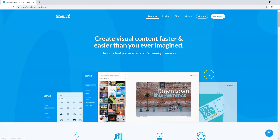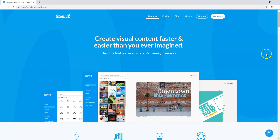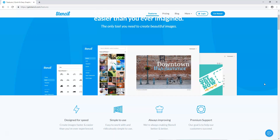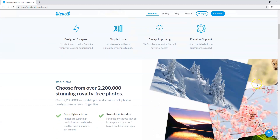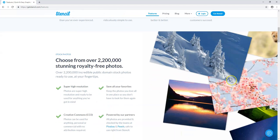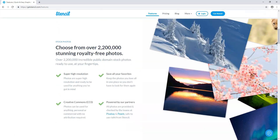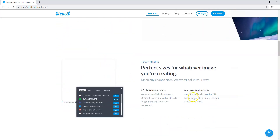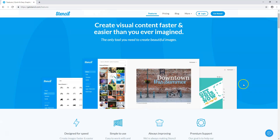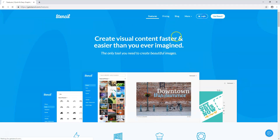There are also a bunch of features here. It says you can create visual content faster and easier than you ever imagined, and it is very fast and easy to use. I personally think it's easier to use than Canva — not that Canva is hard to use, but I think this is a better alternative with a lot of easy-to-use options. You can use Creative Commons images, super high resolution, save your favorites, use pre-made sizes, create custom sizes, and save them.